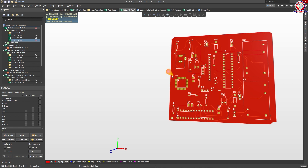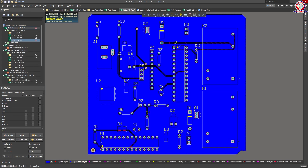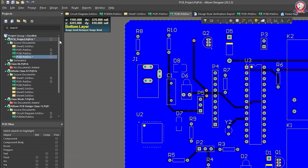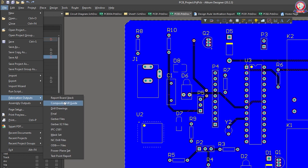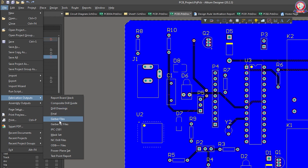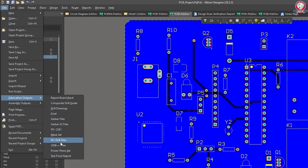This is how we can do fabrication outputs in the first step. We don't see the view in 2D. We can do the fabrication outputs — we can do the reports, composite drill, drill drawing, Gerber files, Gerber X25, IPC 2581. We can do the same options here.